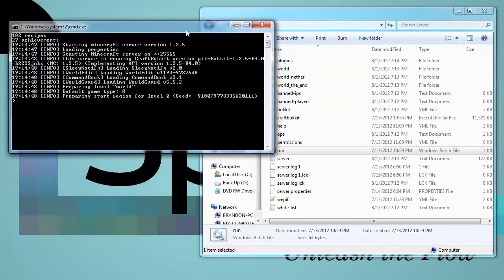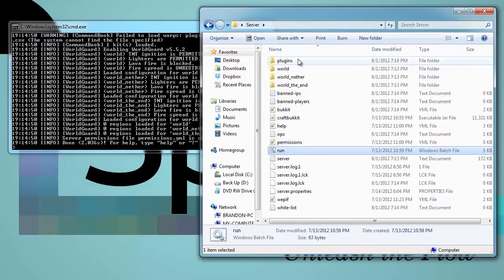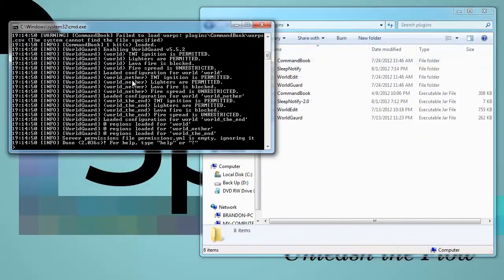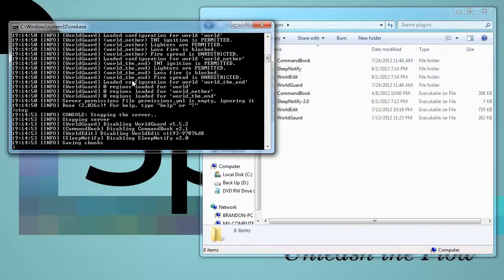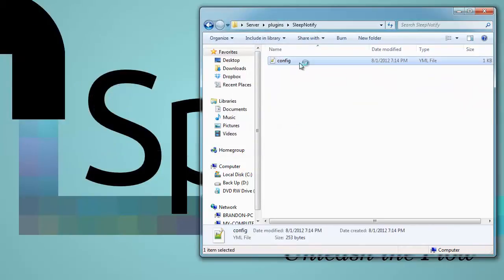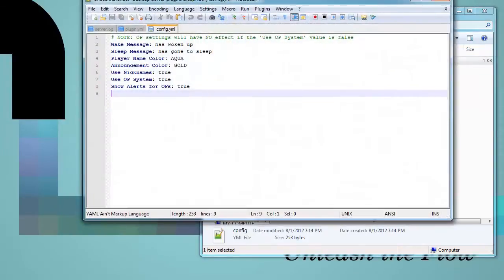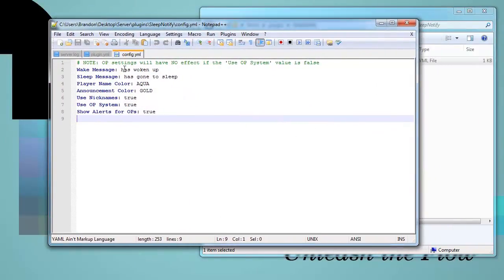Your server should start up with no errors and then you go into your plugins, you can stop the server. Wait for it to stop and go into your Sleep Notify and then you will have a config with some options.